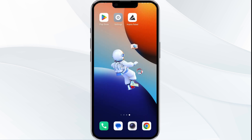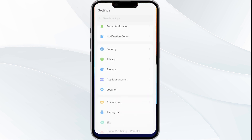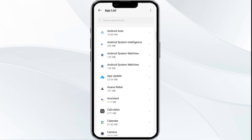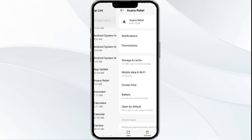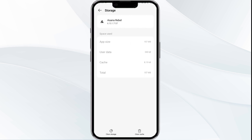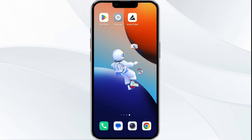The fourth solution is to clear the Asana Rebel app cache. Clearing the app cache can often resolve performance issues. To do this, go to your phone settings and open the App Manager, select the Asana Rebel app from the app list, then tap on Storage and Cache. Finally, click on Clear Cache to clear the app cache.